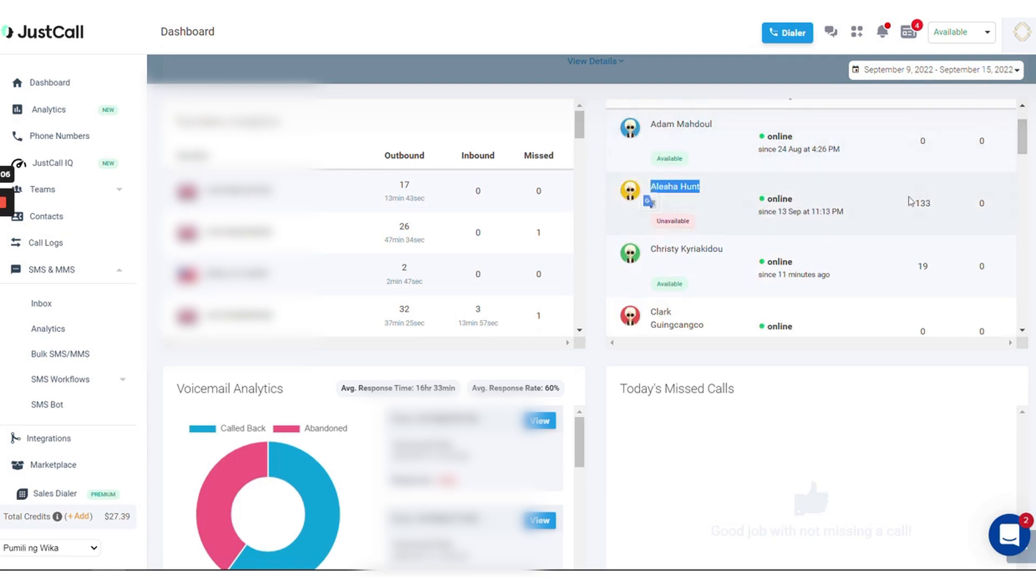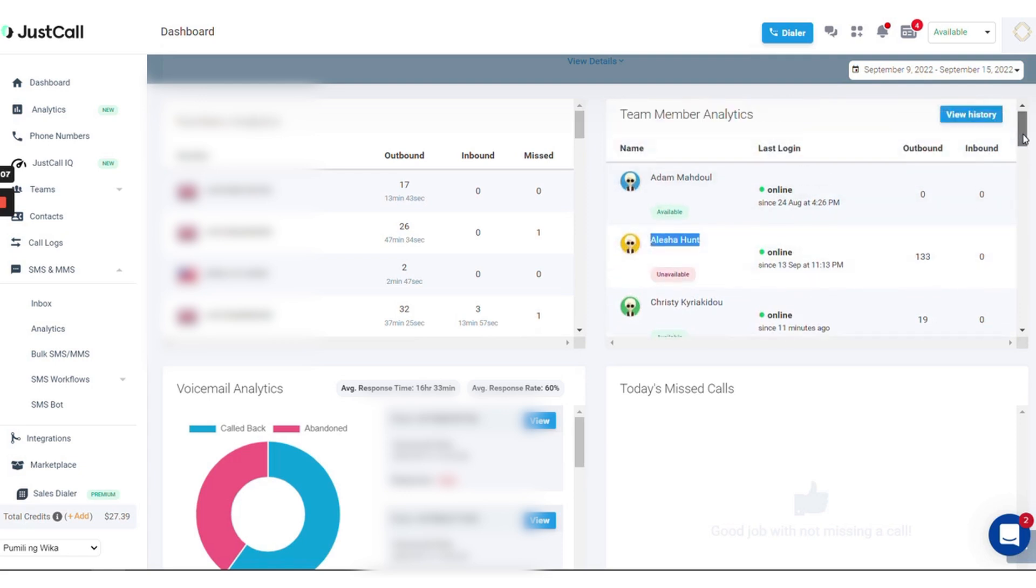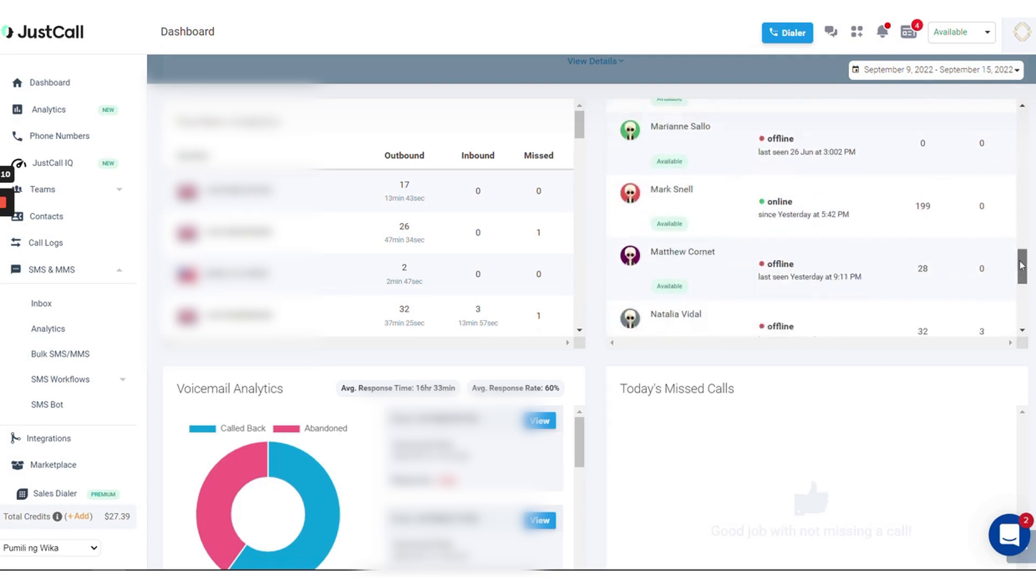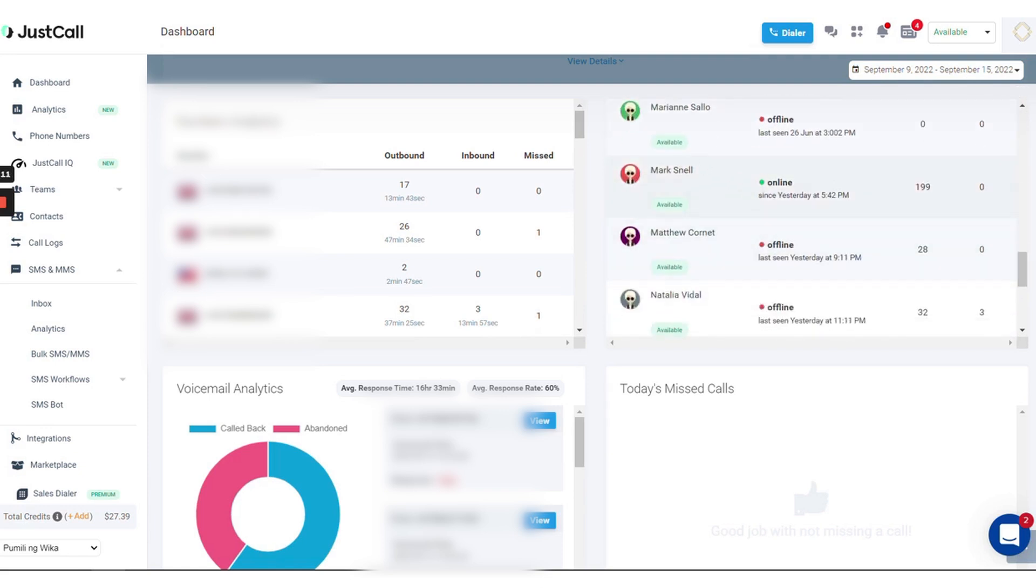Modern lead tracking requires a multi-channel approach. This software allows you to manage lead and customer communication across various platforms, including texts, chats, and social media messages.